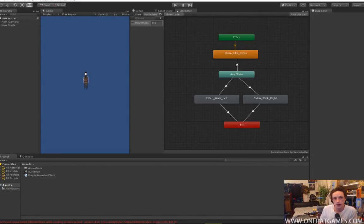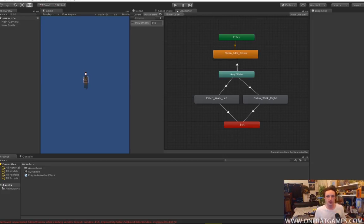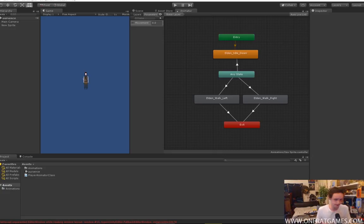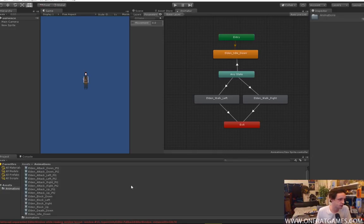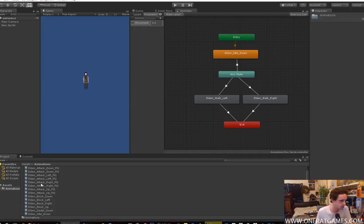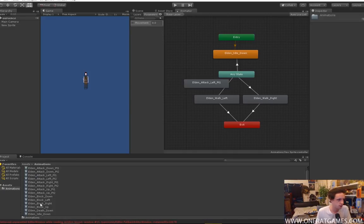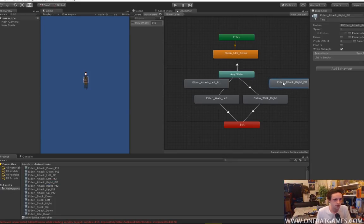Hello and welcome back. Today we're going to be doing part 2 of the Unity animation system for 2D sprite driven games. We're going to be doing attacks, so let's just get started by adding our attack animations into our controller. We're going to want our left attack and a right attack for this demo or tutorial.